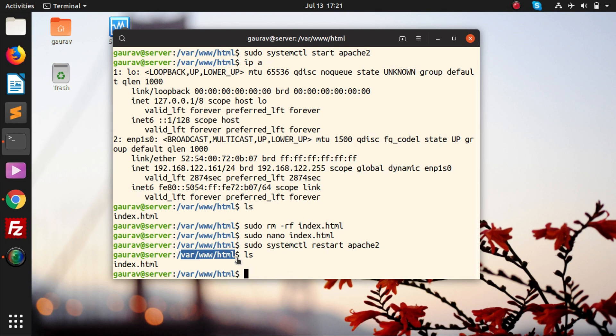But if you want to run a dynamic website like PHP or MySQL, that one you won't be able to do right now. I have made a video on that as well, like how to set up PHP and MySQL, and I have given the link in the description of that video, so you can check that out. This video was basically on how you can host a static website on Apache web server.